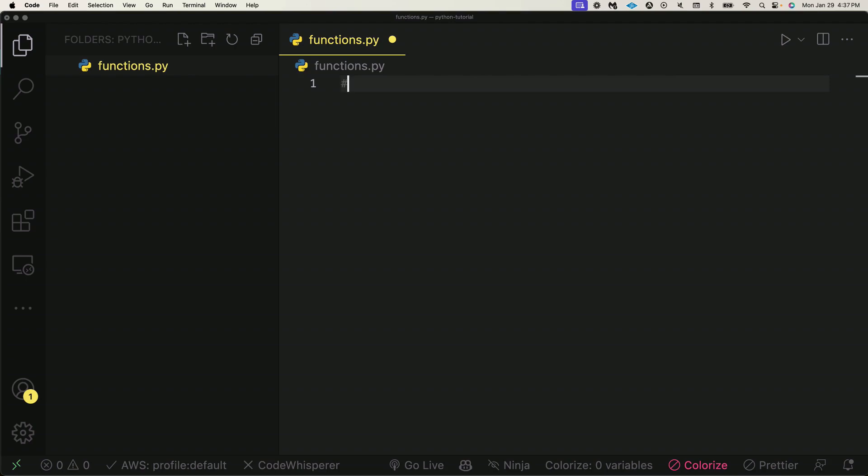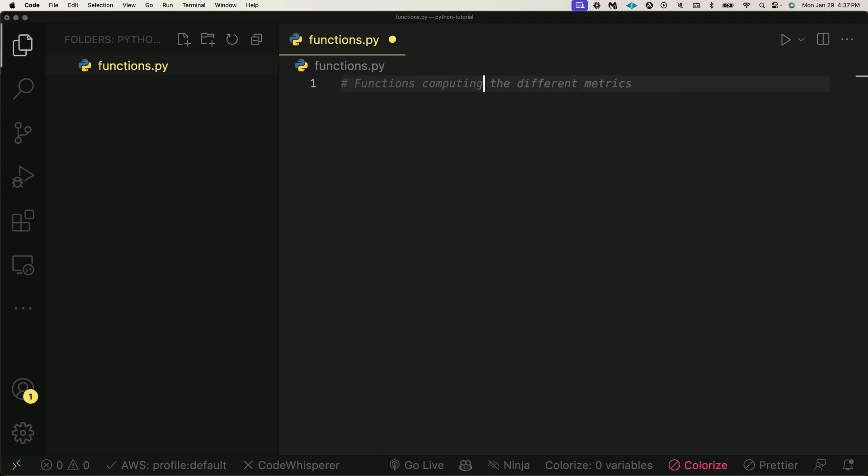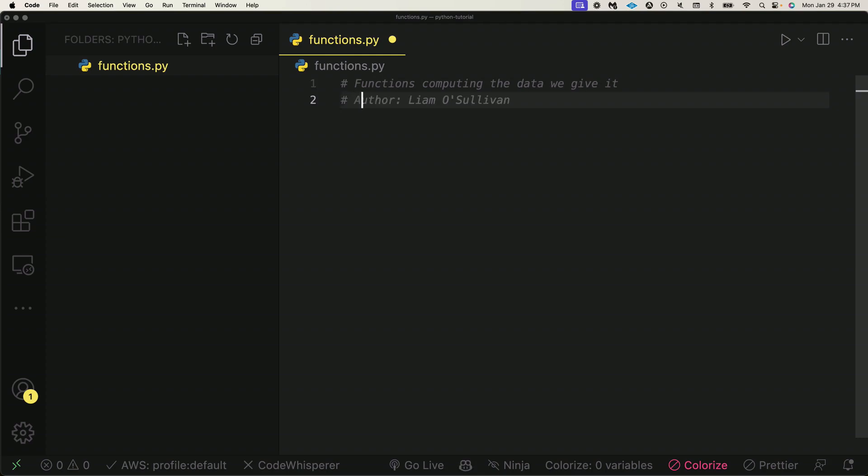All a function is—let's describe it first. What it really does is functions compute the data we give it. And what functions can do is accept what we call parameters and return values.